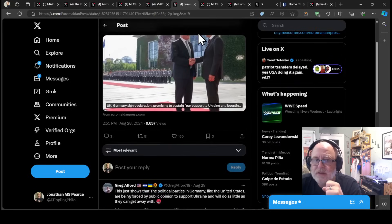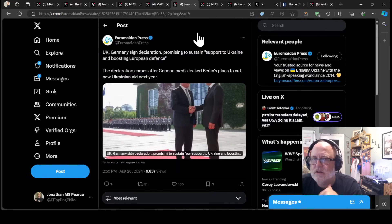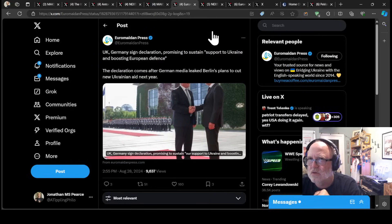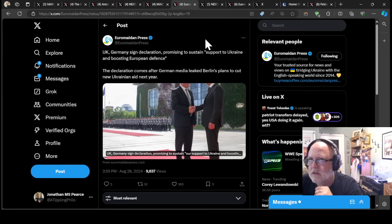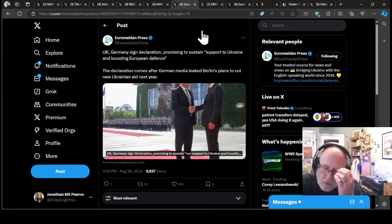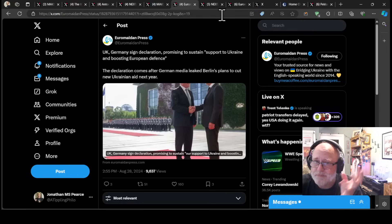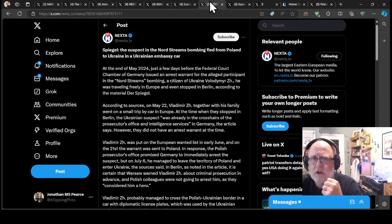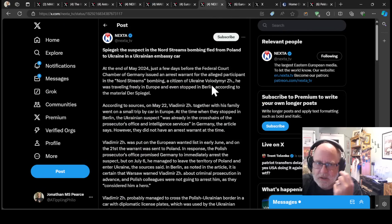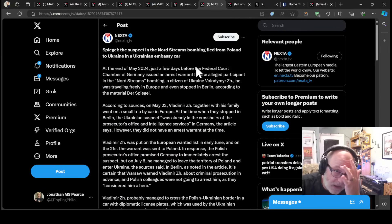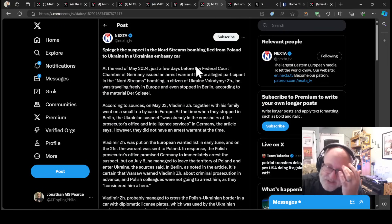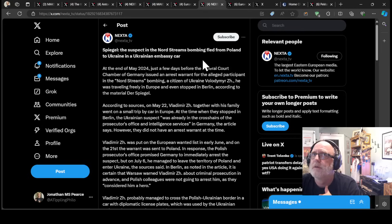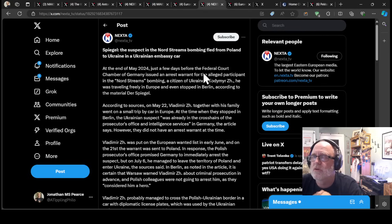The UK and Germany have signed a declaration promising to sustain support to Ukraine and boosting European defense. The declaration comes after German media leaked Berlin's plans to cut new Ukrainian aid next year. I think the cutting aid to Ukraine was probably misunderstood to some degree. But also, there are elements of that which are problematic.